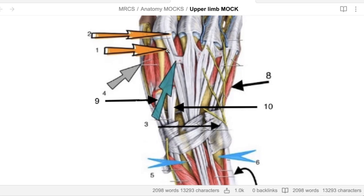What is number one on this extensor compartment diagram? This is the extensor compartment. Number one could be extensor digitorum. Number two can be extensor indicis. Number three is the intertendinous connections. Number four is the first dorsal interosseous. I'll point to five - it's the styloid process of the radius, and the other side is the styloid process of the ulna.